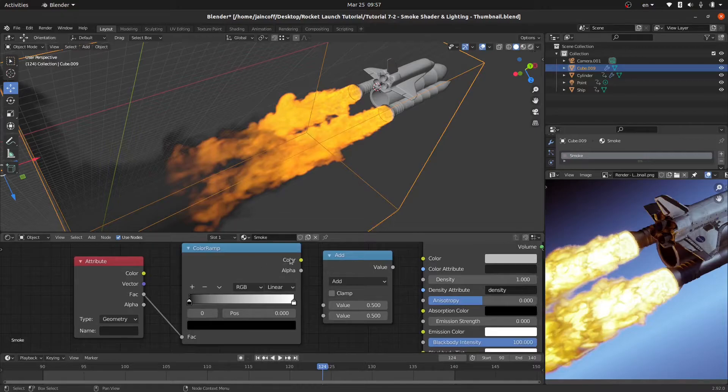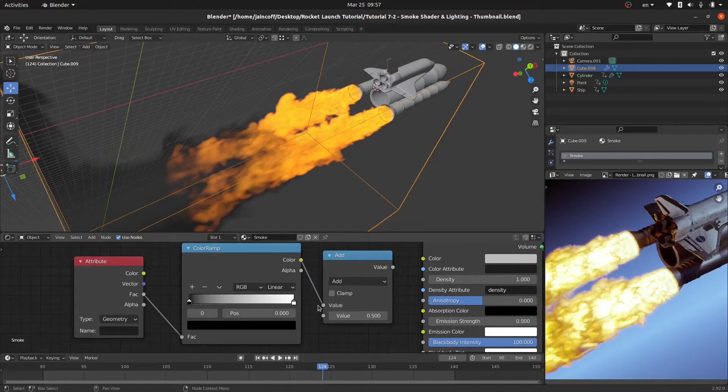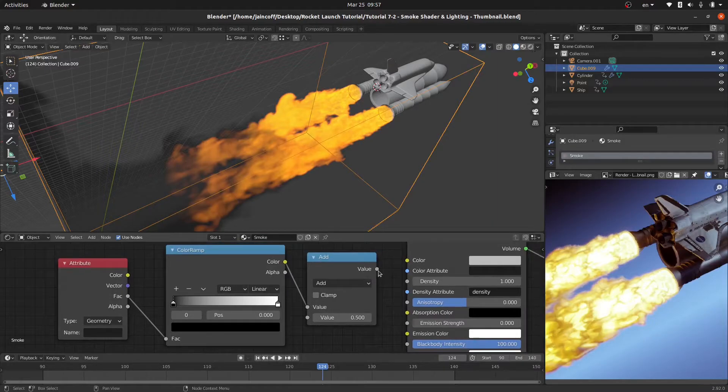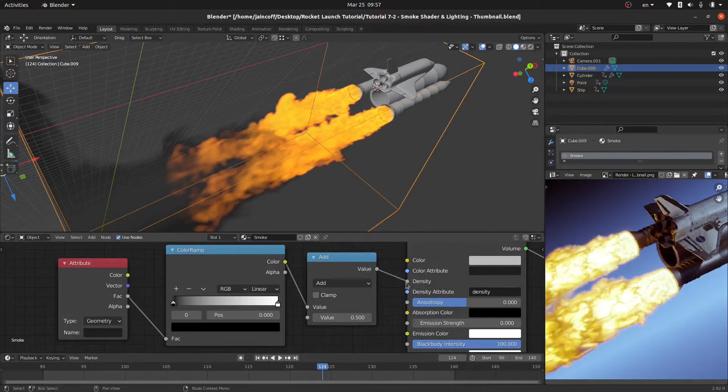For the attribute I would like to connect the factor to the factor just like this. Over here for the color I'm going to be connecting it to the top side and over here for the value I would like to connect it to the density just like this.